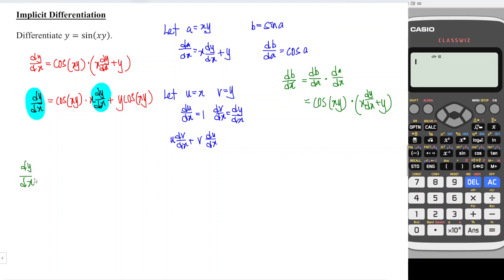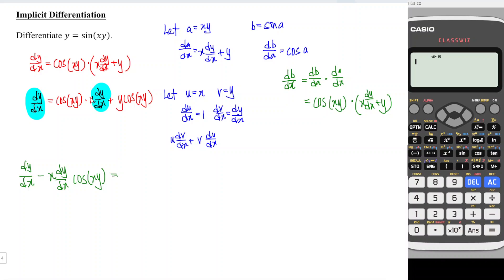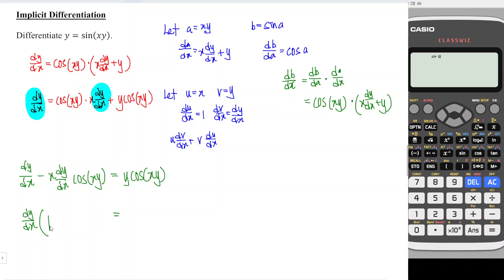Since the dy/dx term on the right hand side is moved to the left, and becomes minus, so x dy/dx times cos(xy) is moved to the left. The term remaining on the right is y cos(xy). Now let's factorize: we take out dy/dx and we are left with one minus x cos(xy).